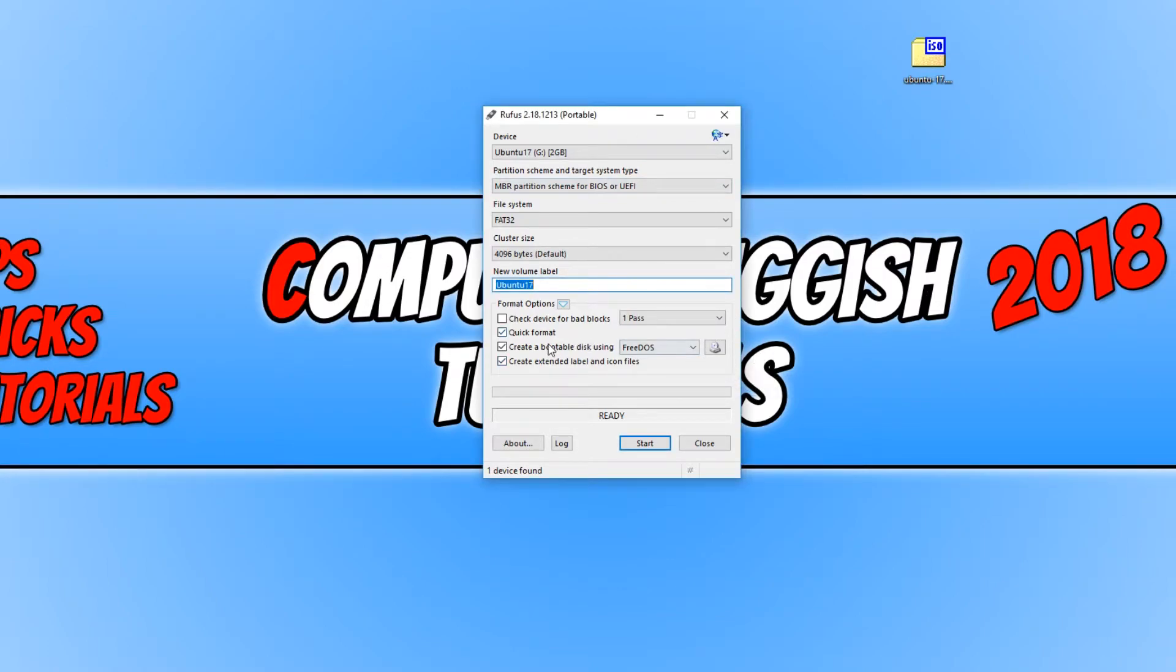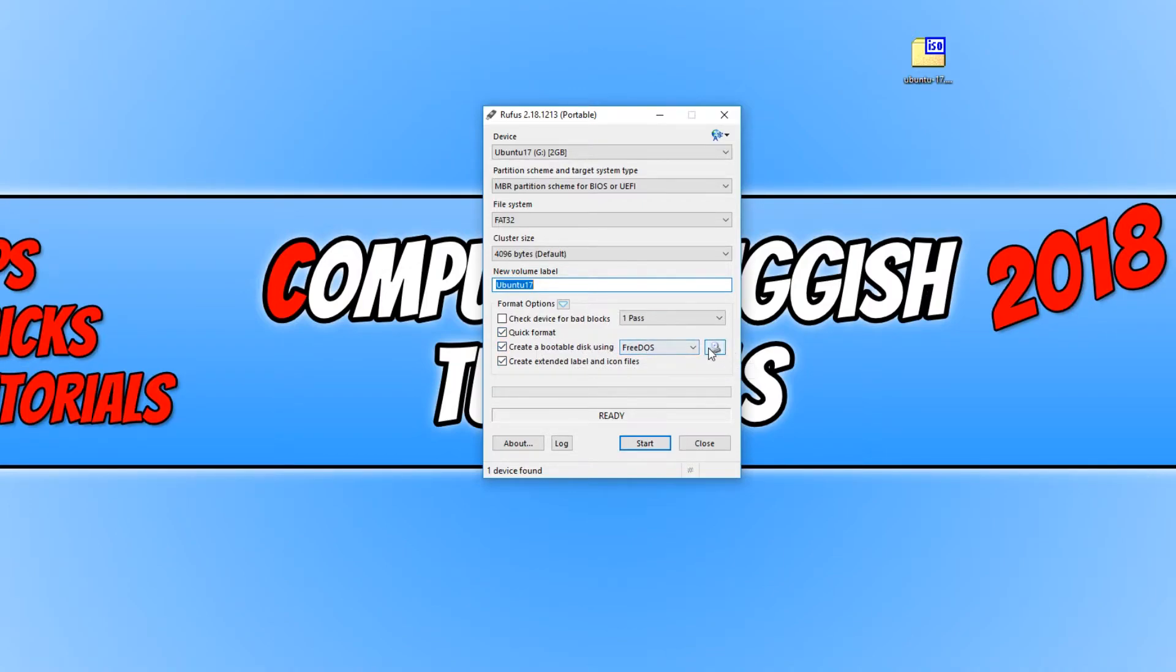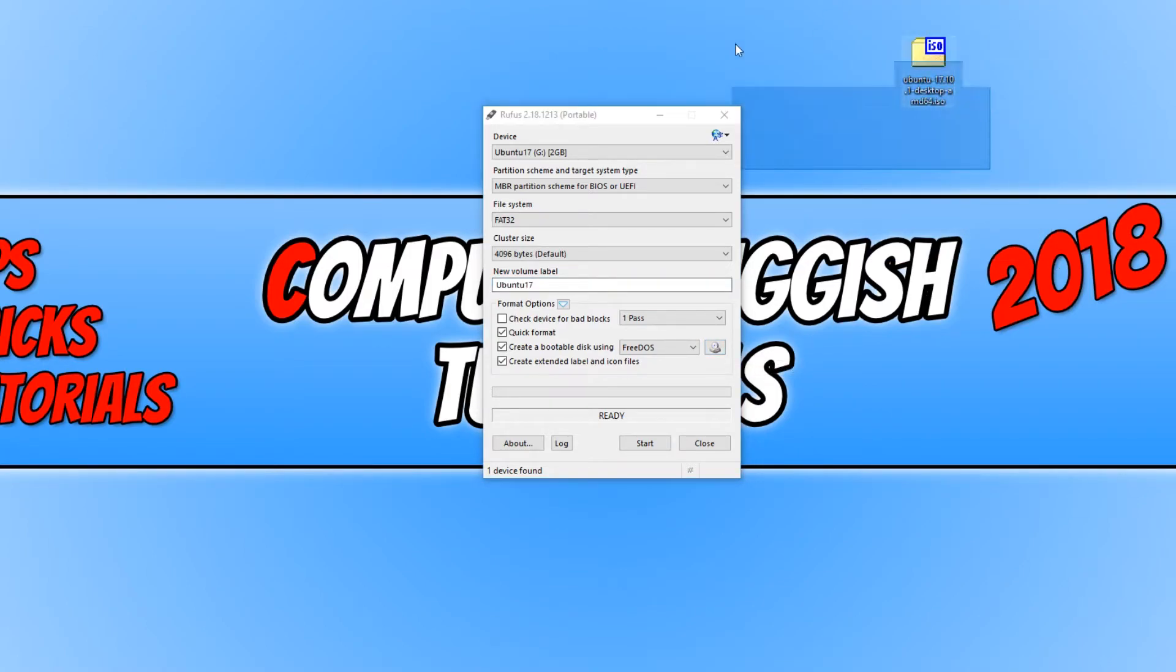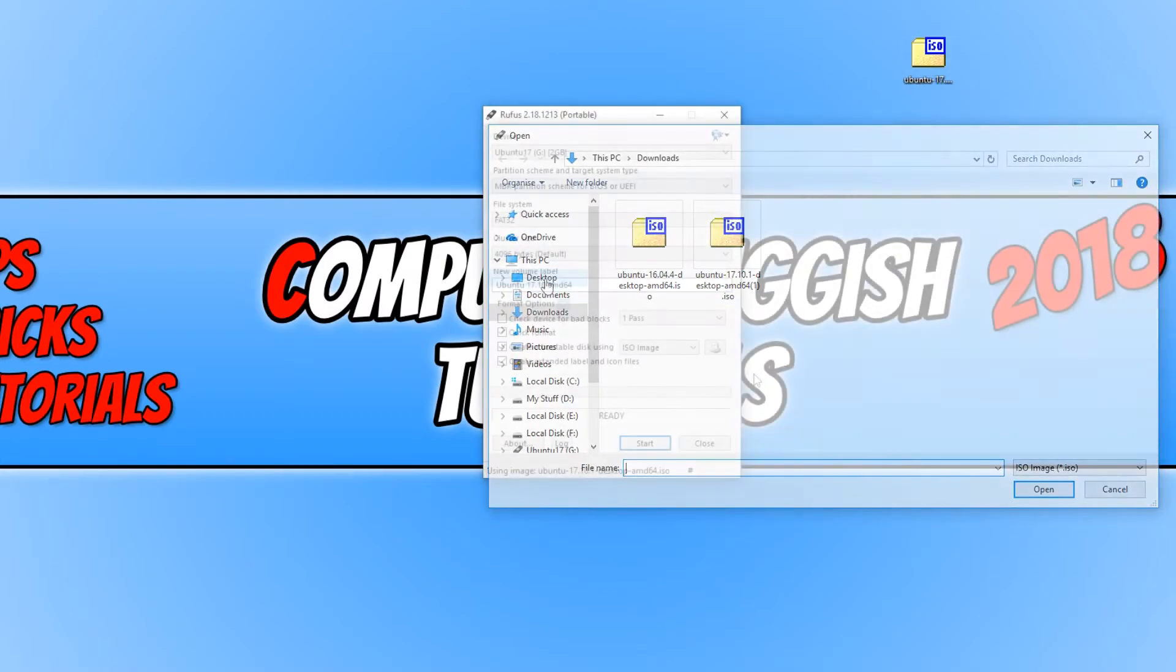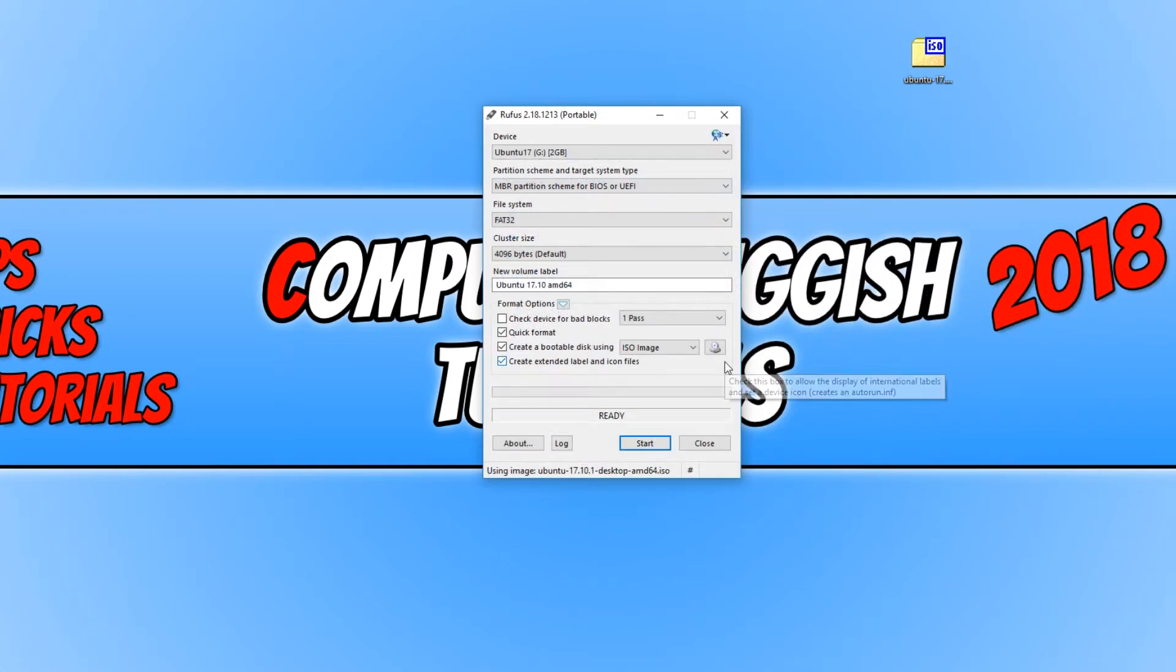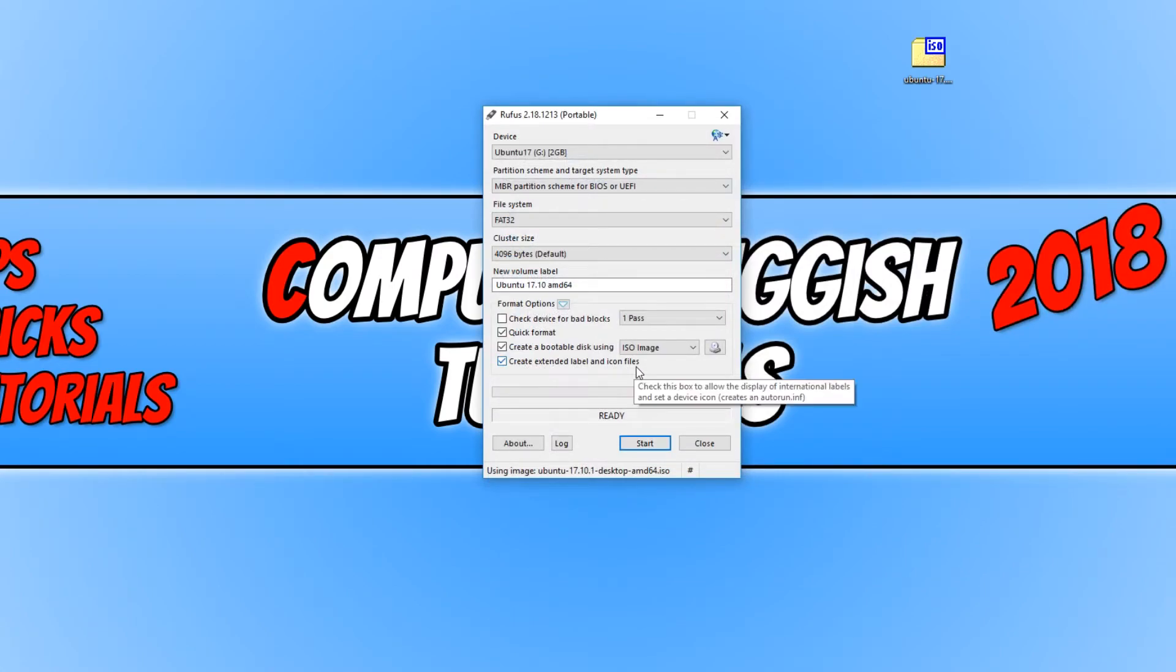You now need to tick quick format and create a bootable disk using. We now need to select our ISO. As you can see, my downloaded Ubuntu ISO is on my desktop, so I just need to select that. There we go. You now need to tick create extended label and icon files.